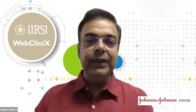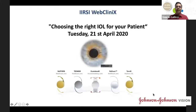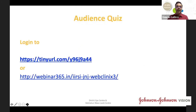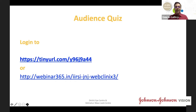This is the third IRSI webinar on choosing the right IOL for our patients. Please take a picture of the links if you would like to participate in the audience poll. There is a shortened link at tinyurl.com/y96j9a44 or you can log into webinar365.in/IIRSI-JNJ-webclinics3. Once logged in you'll have a window to choose your poll answers. We'll introduce all participants and then have two audience quiz questions.